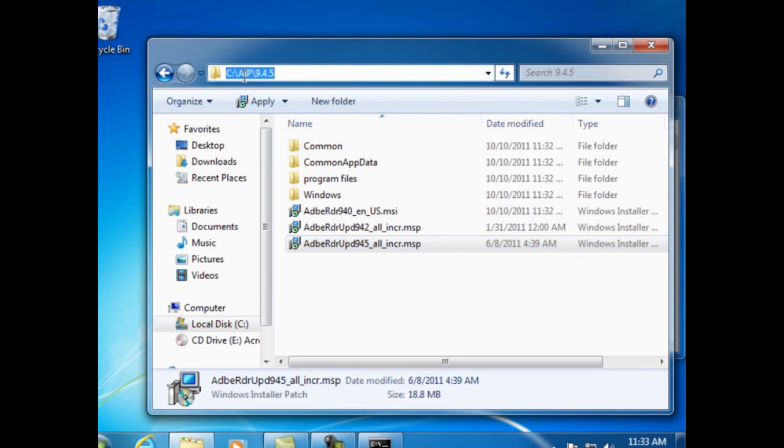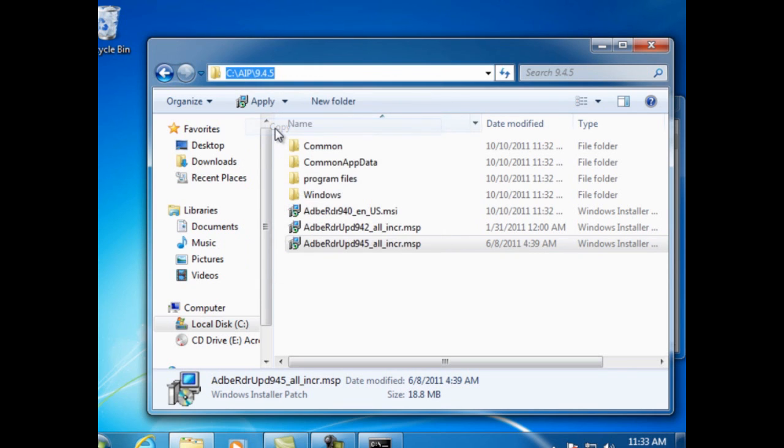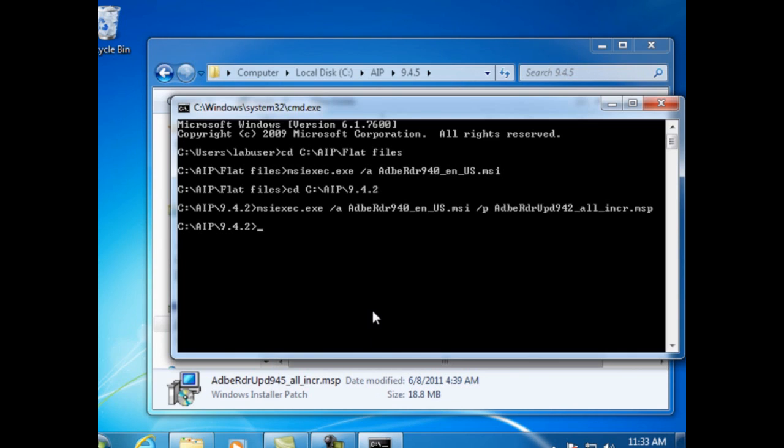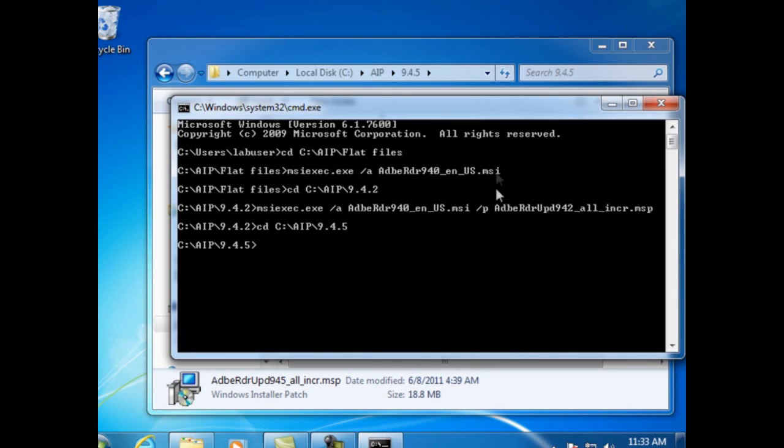Copy that path and then change directories in the command prompt to the 9.4.5 folder. And then again we're going to type the command to run the administrative installation and then the patch.